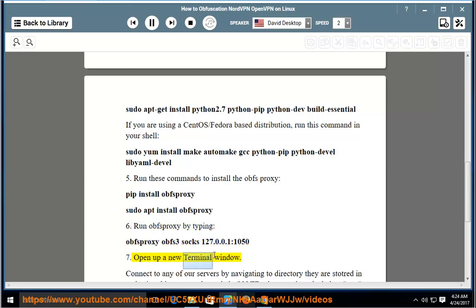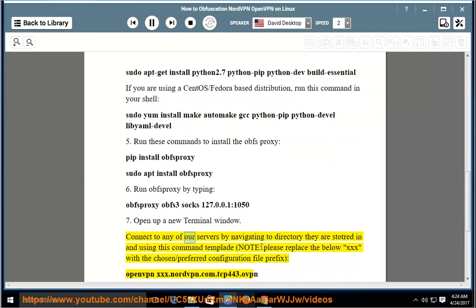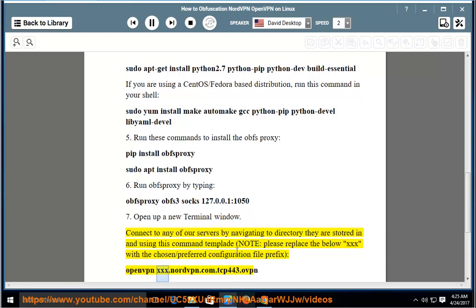Step 7: Open up a new terminal window. Connect to any of our servers by navigating to the directory they are stored in and using this command template. Note: please replace the below triple-X with the chosen/preferred configuration file prefix: open xxx.nordvpn.com.tcp443.ovpn